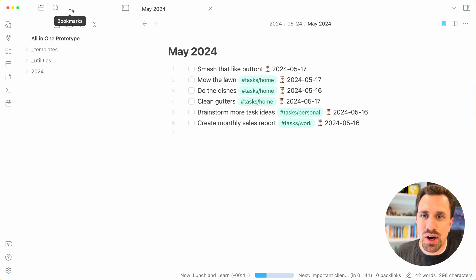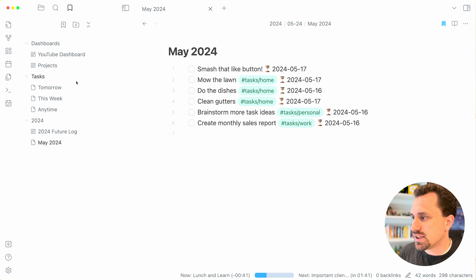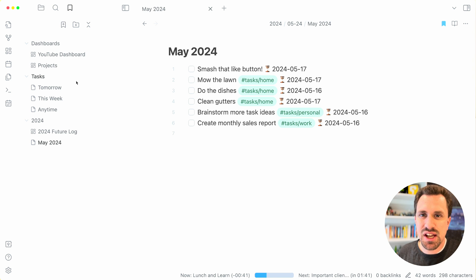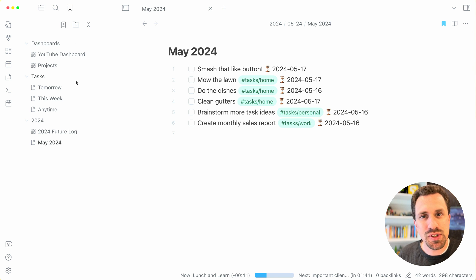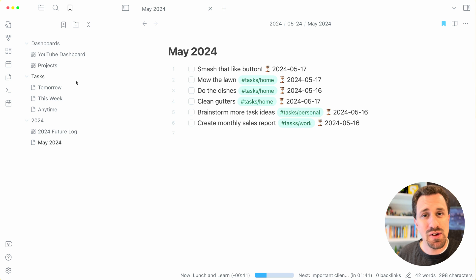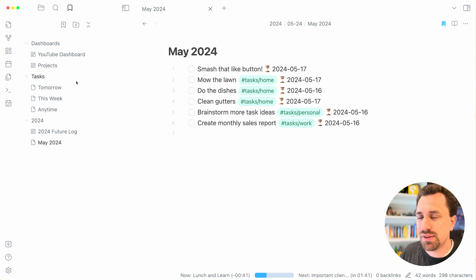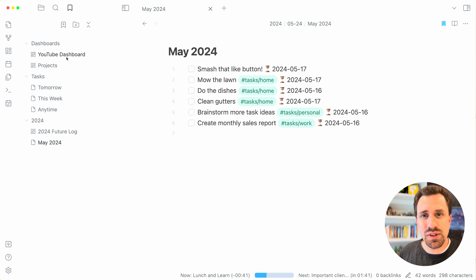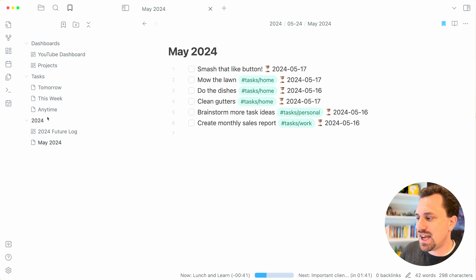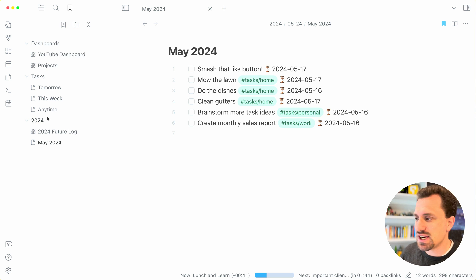I use the bookmarks feature as kind of an index. Like in the bullet journal, you have a page at the beginning that you have where each of the things are located inside of your notebook. So I've got a couple of different groups: I've got dashboards, tasks, and then the year, the current year.